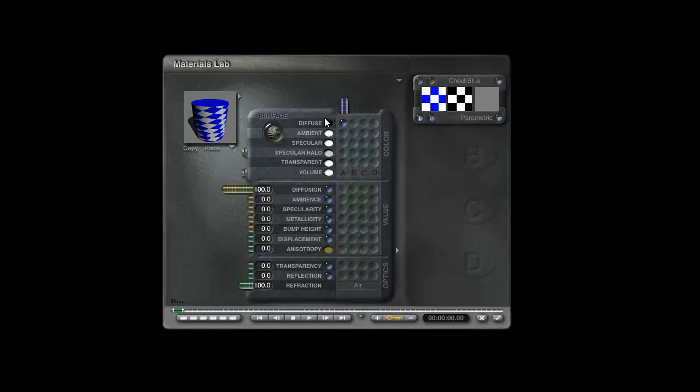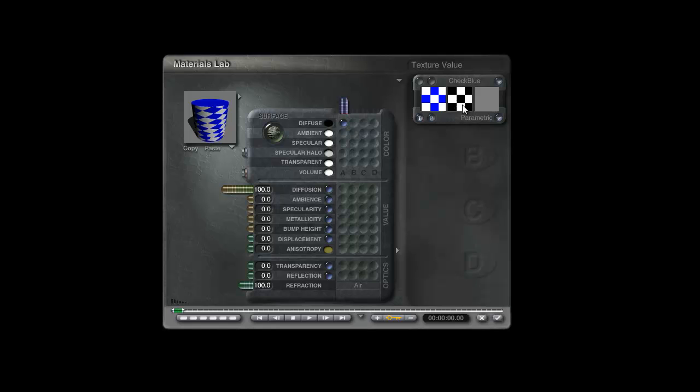These controls here will respond to the color channel: diffusion, ambience, specularity, metallicity. Those four respond to the alpha channel. Bump height to the bump channel. Displacement we're not going to talk about because it's broken and buggy and doesn't respond correctly to the channels or the mapping mode.